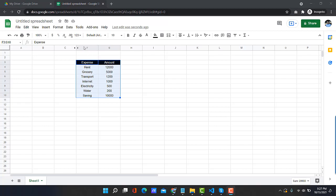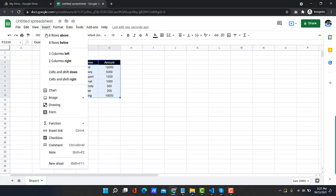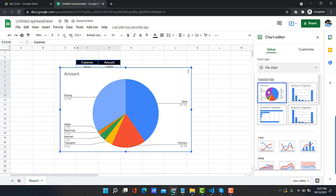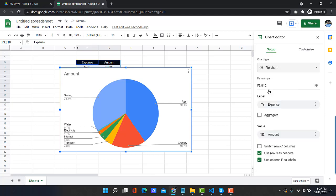Now let's generate a pie chart for this data. Click on Insert Chart, then select Pie Chart from here.